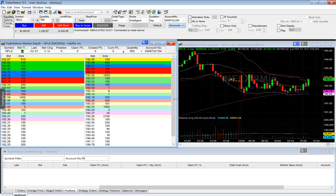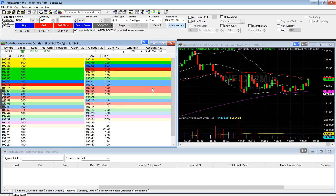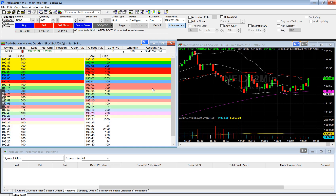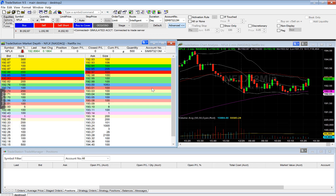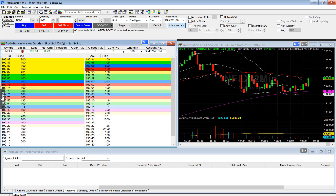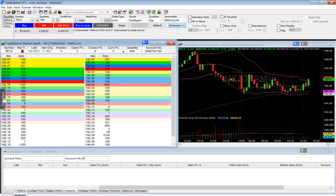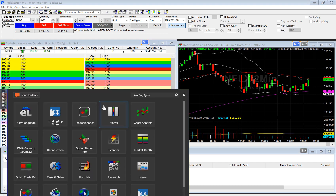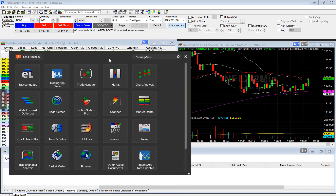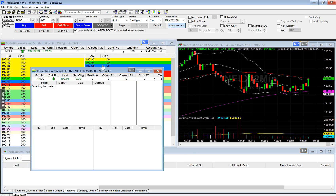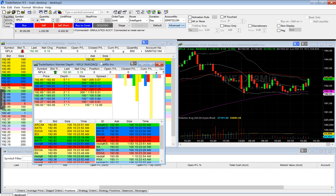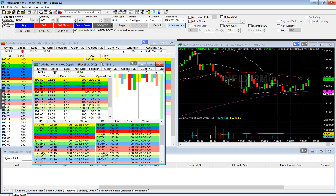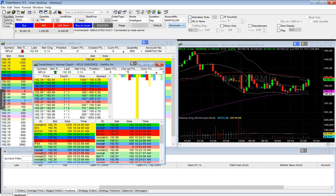One of the problems I actually encountered — whenever I trade from my Surface Pro 4, which is a laptop and tablet combination machine — is that whenever I would add a new market depth window, the font would be too small. I've actually already gone in and changed the default, so let me show you how to do that.